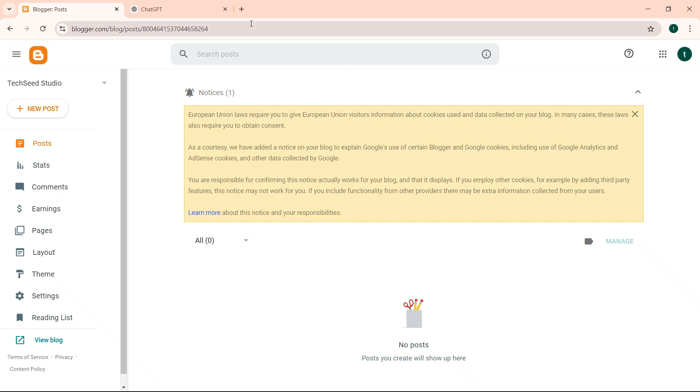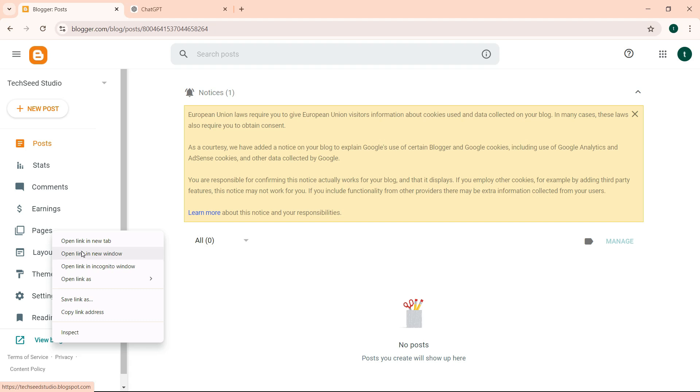So if I go to TechSeed, if I click view blog, let me open this on a new tab.